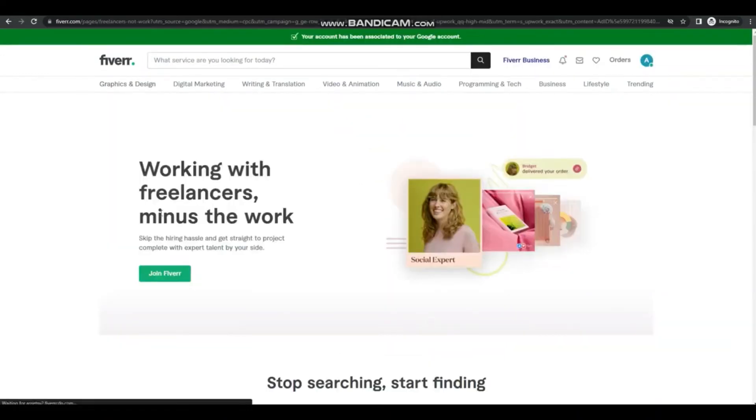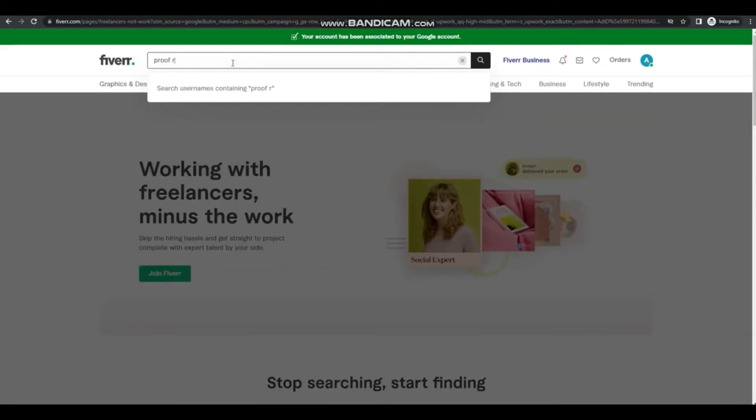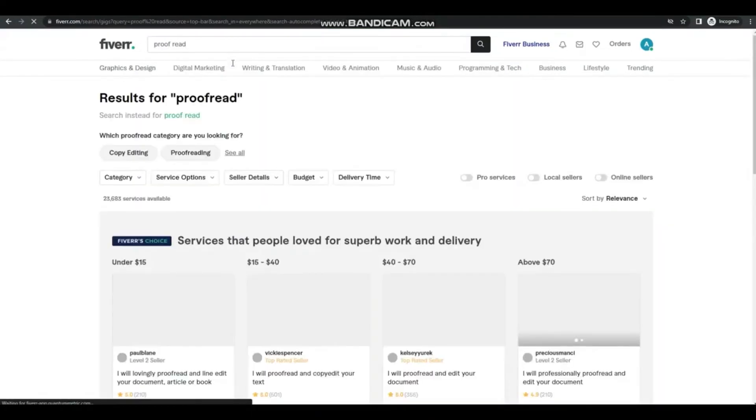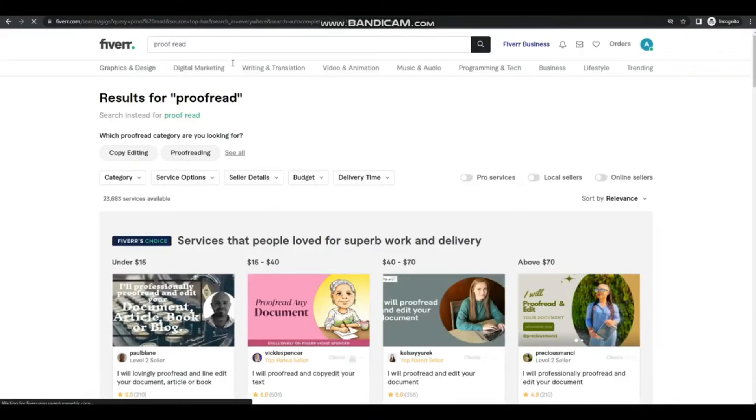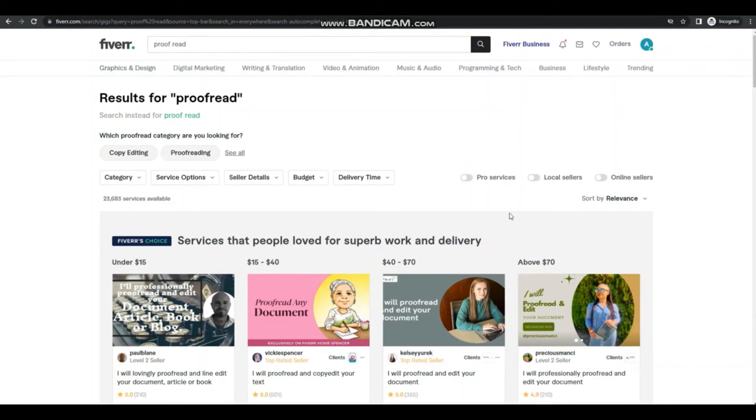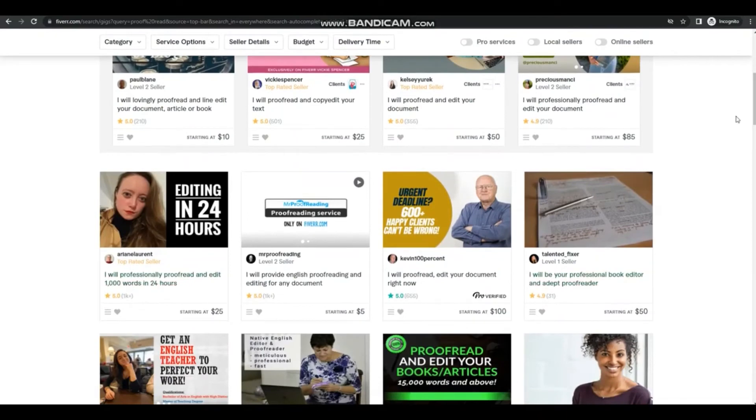Then that's it. And the first step you should do is find other gigs that offer the same as proofreading, so just type in proofread. Now you can have an idea of what your gig would look like. You can also compare prices. Like for this one there are $25, $100. Now you can make an offer for your service at a much more competitive price.